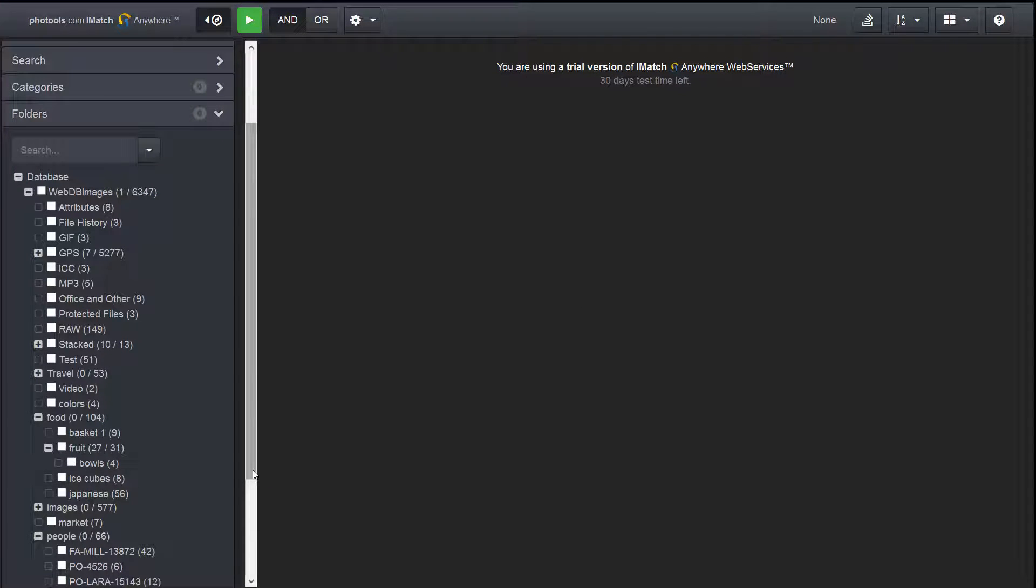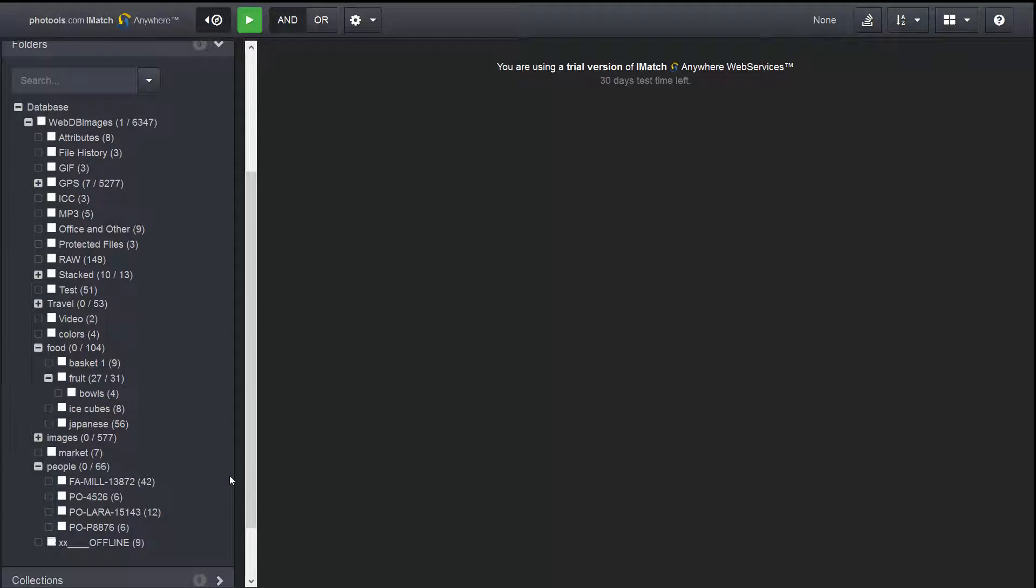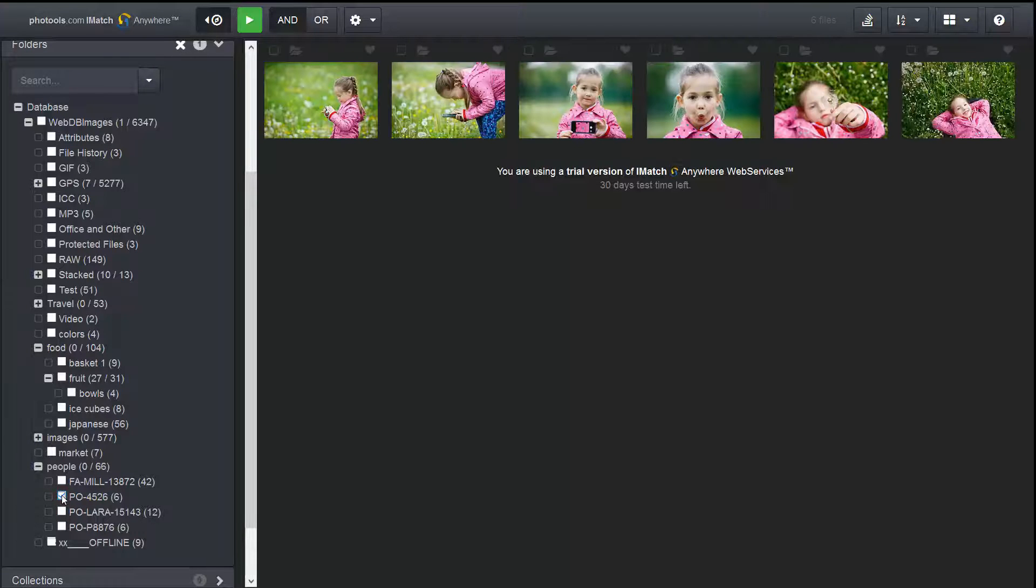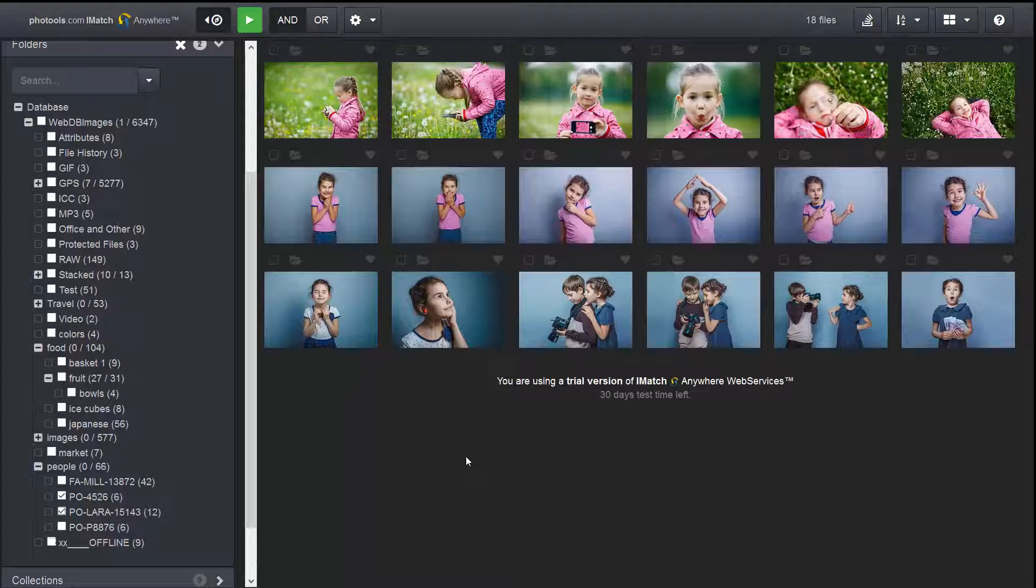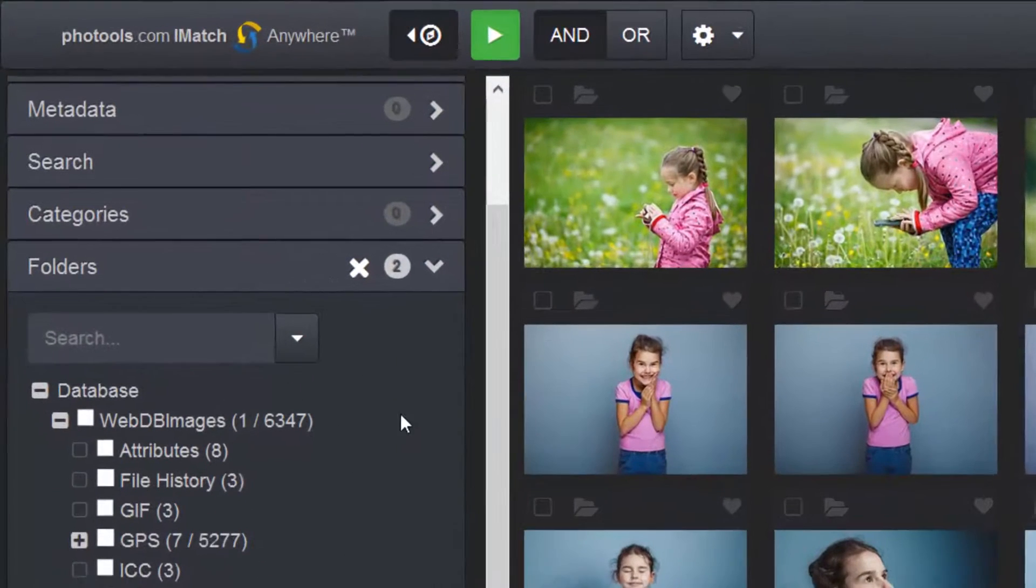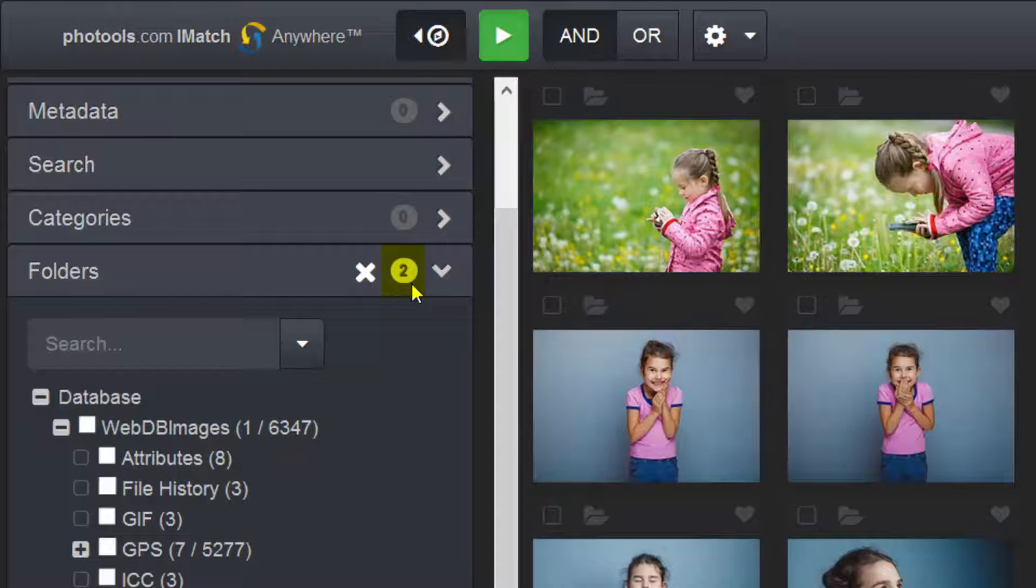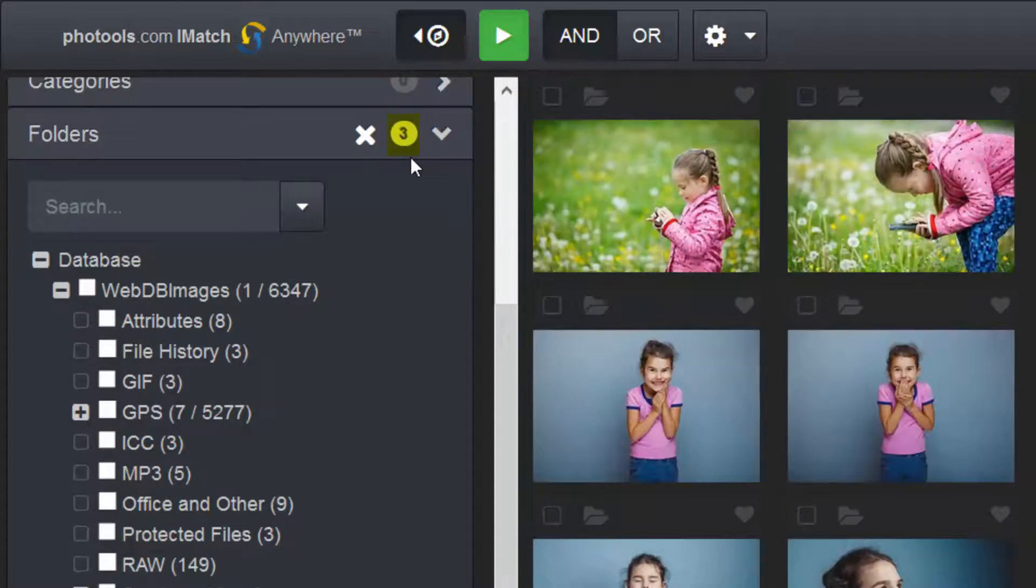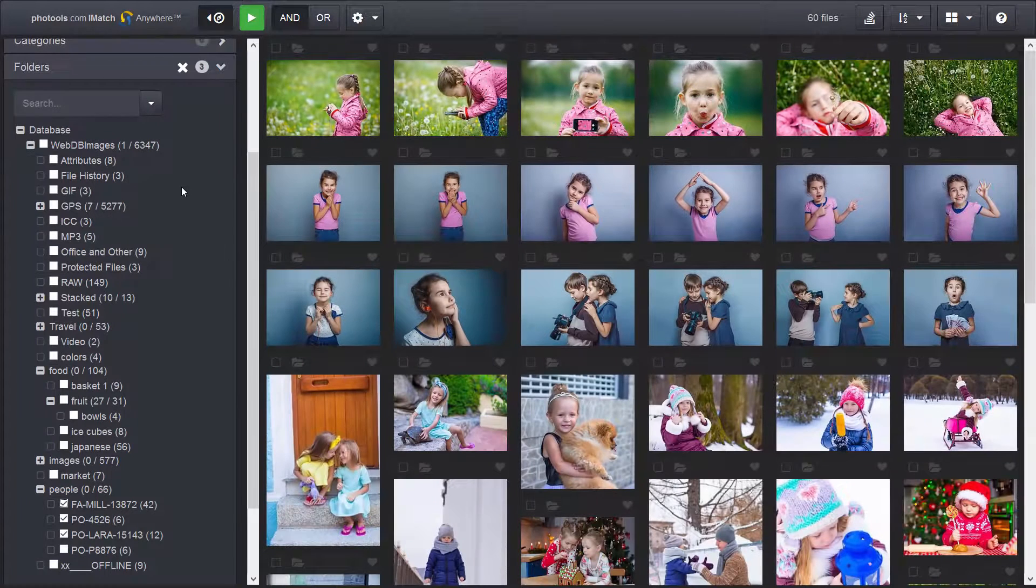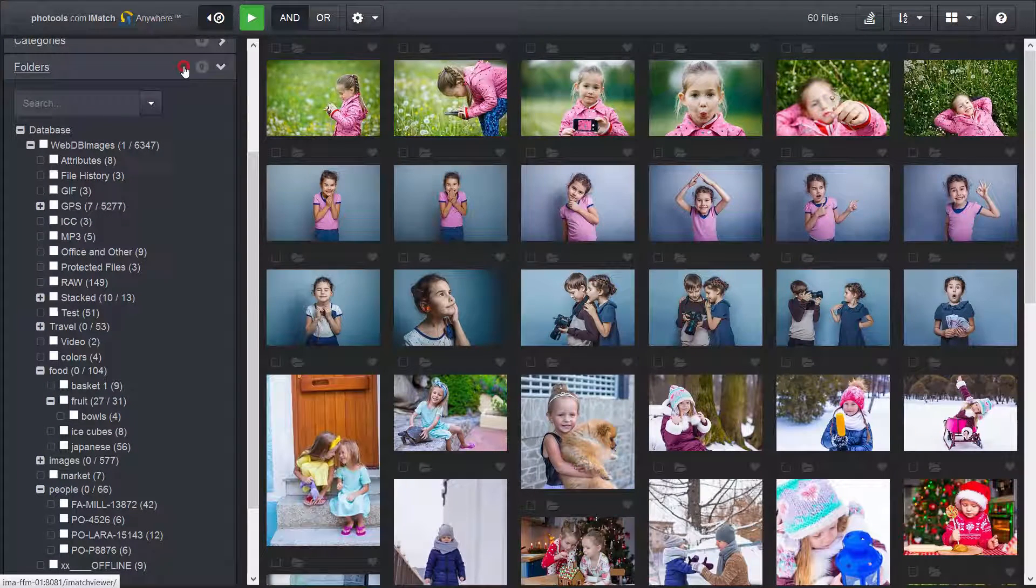You can select any number of folders. If more than one folder is selected, the file window combines the files of all selected folders. For example, I select this folder and this folder. Now the file window shows files of both folders combined. In the caption bar of the folder panel, I can see the number of folders currently selected. Now it's two. And now it's three. To reset the selection, meaning unselect all folders, I click on the X.